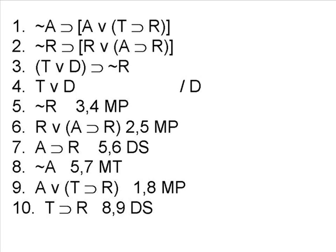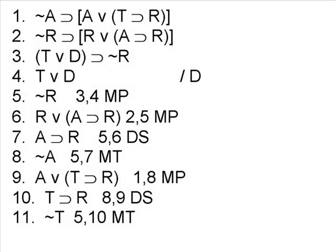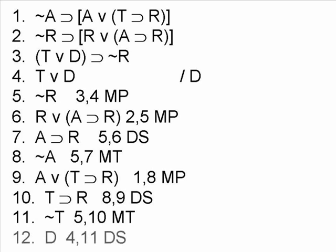Remembering that we have the negation of R on line 5, we can now use that with line 10 to derive step 11, the negation of T. And finally, this will allow us to derive the conclusion D from line 4 and 11 using the disjunctive syllogism.